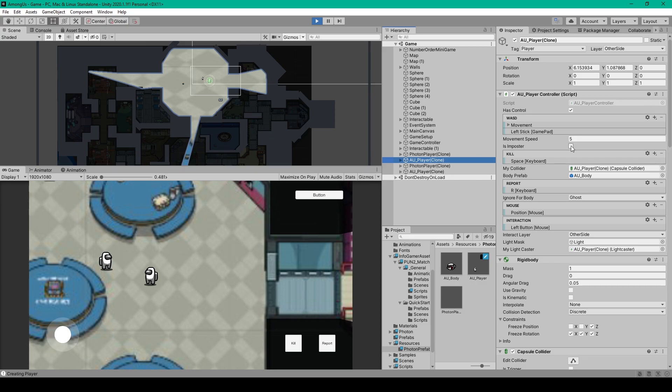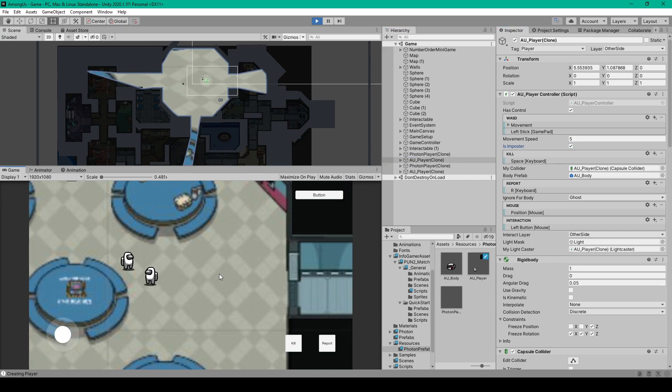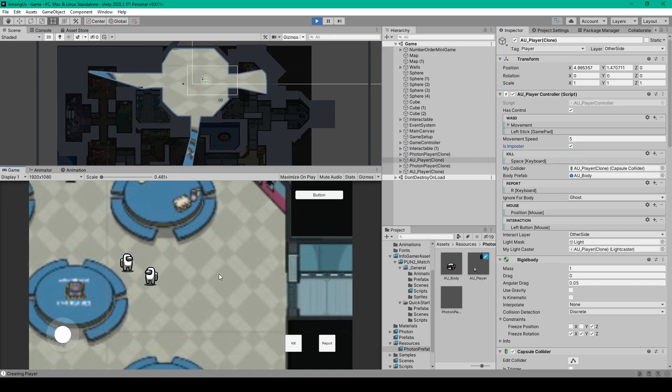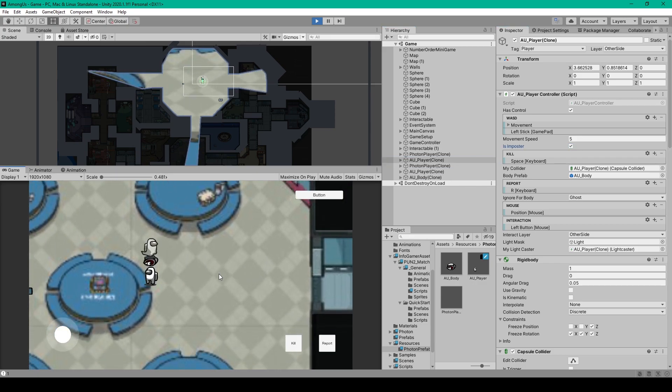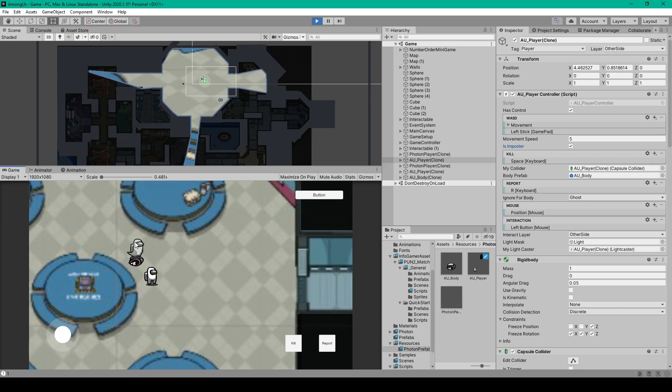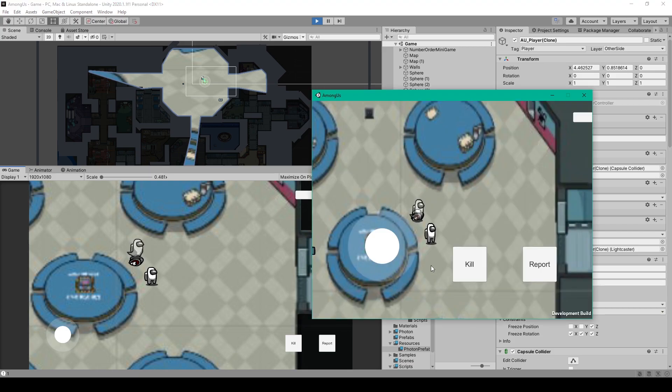And so I'll select our local player, and I'll set isImpostor equal to true. And now when I try and kill the other player, you can see that we've turned the other player into a ghost, and there's a body object on the floor. Now when I go back to the Standalone, you can see that the same things have happened. And so it looks like everything's working properly.